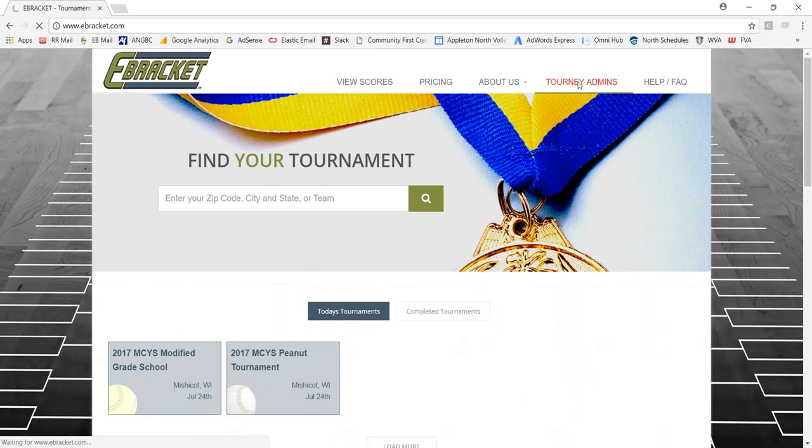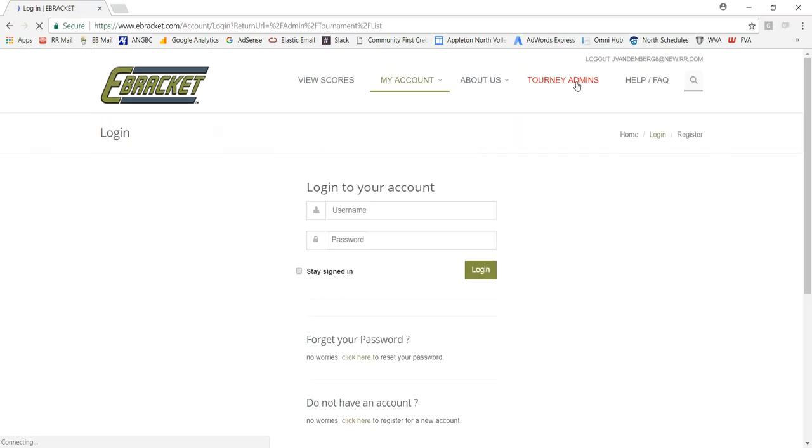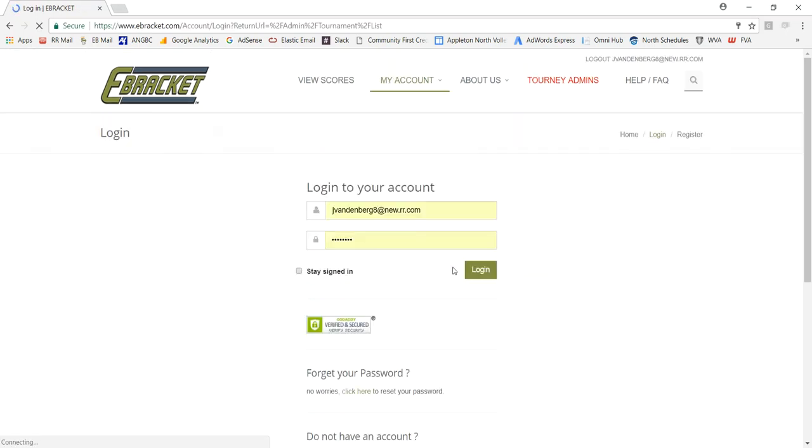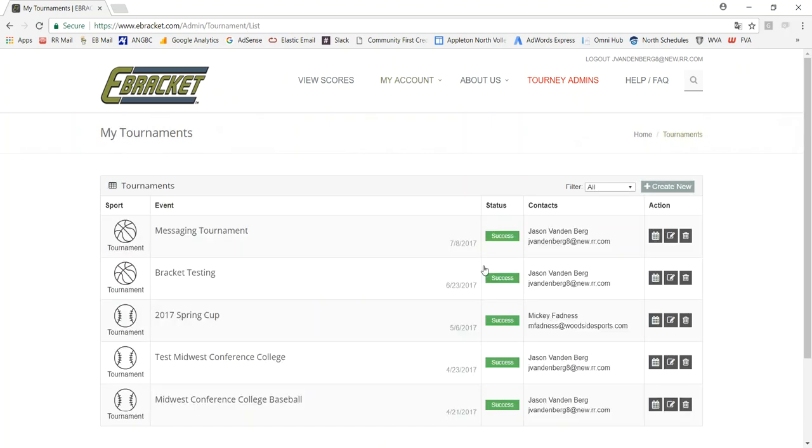First, I need to log in. Click on Tourney Admins, and my login information is already there, but if it's not, you just enter yours. When that comes up, I get my list of tournaments that I have previously created.